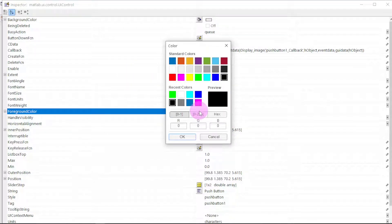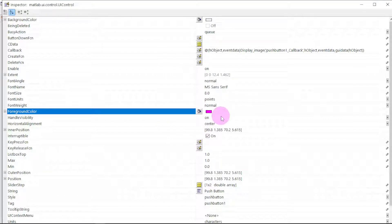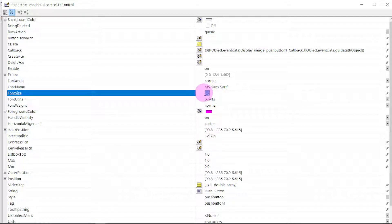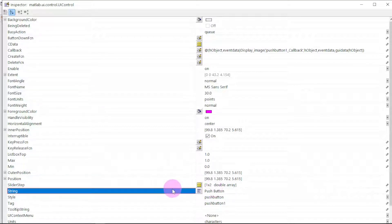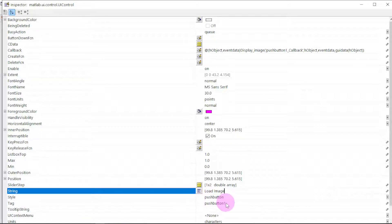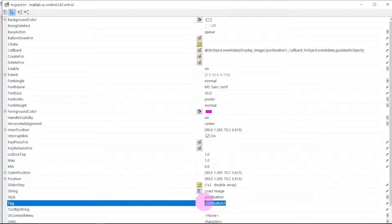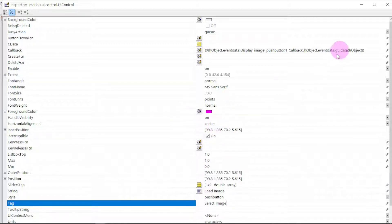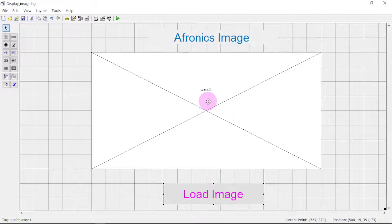Now we have to change the push button as well. Change the foreground color to red, then change the font size to 30. Change the string — what will be displayed on the button — to 'Load Image'. Then change the tag, which is what will appear in the code, to 'select_image' so we don't use spaces in the code. Click close.